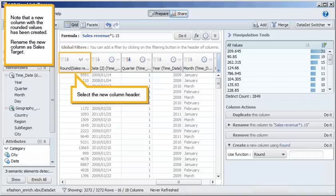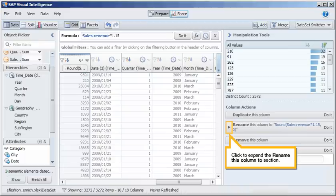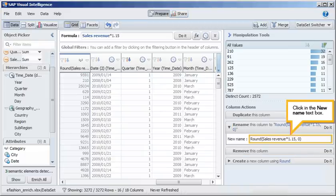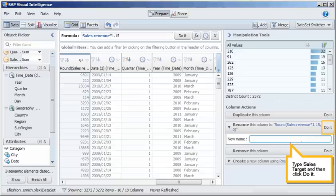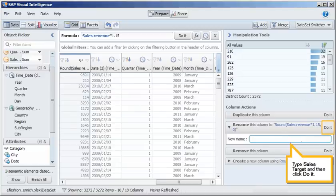Rename the new column as Sales Target. Select the new column header. Click to expand the Rename this column to section. Click in the new name text box. Type Sales Target, and then click do it. You have successfully added columns using functions and formulas.